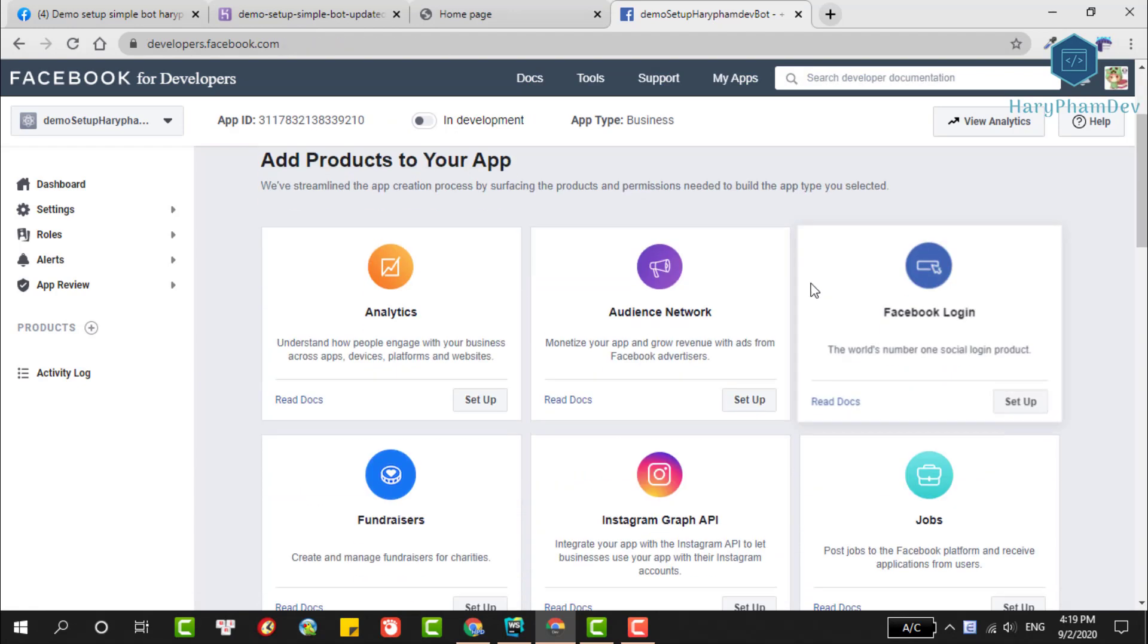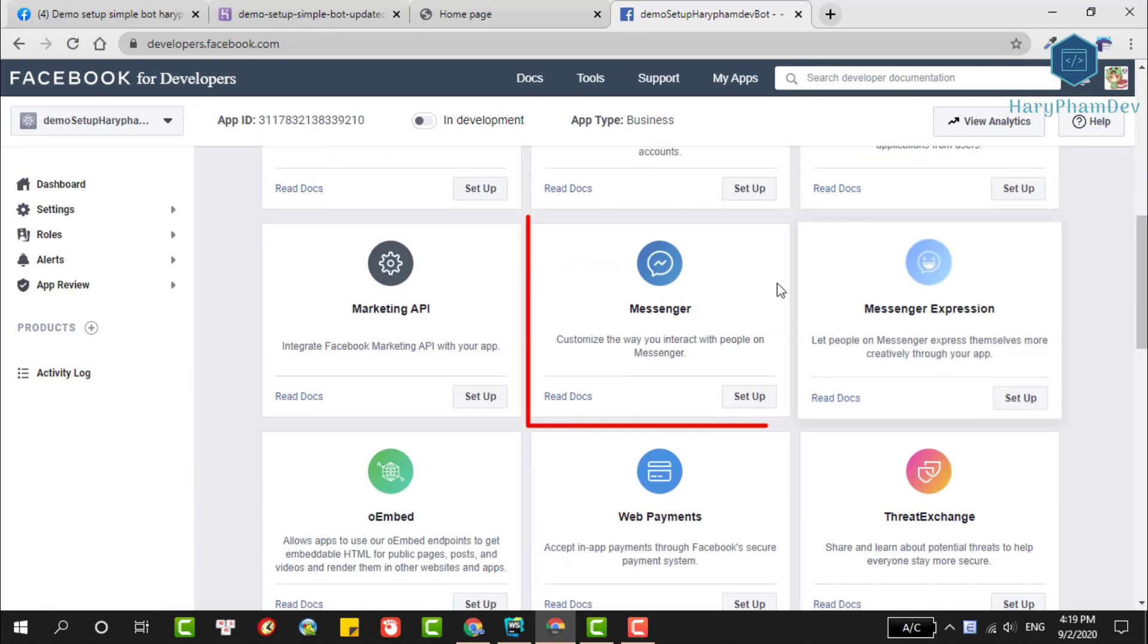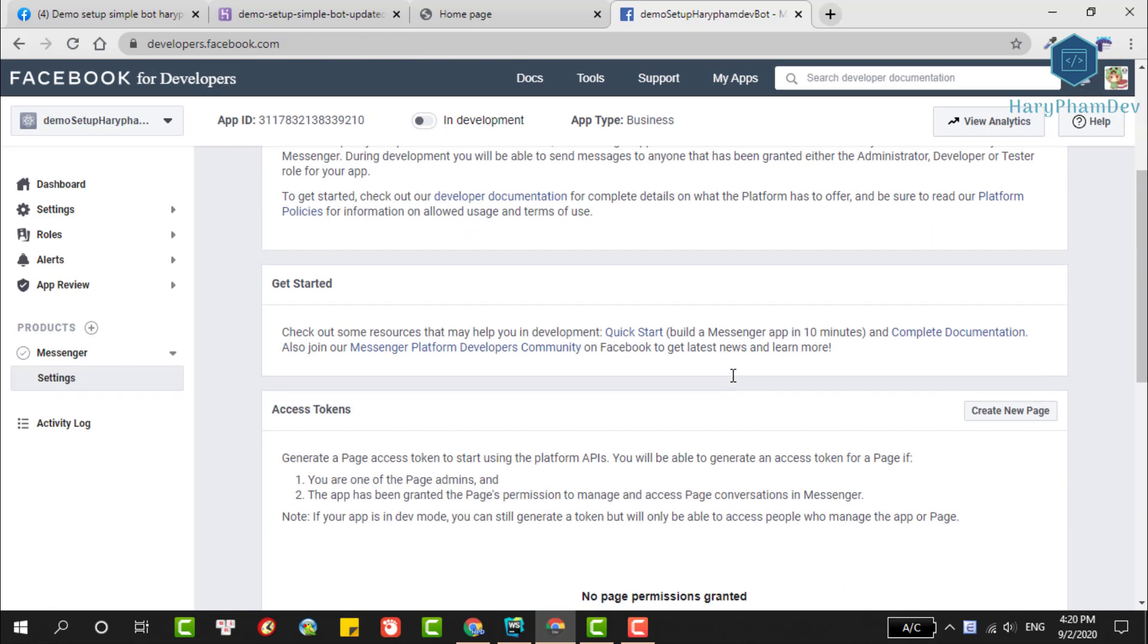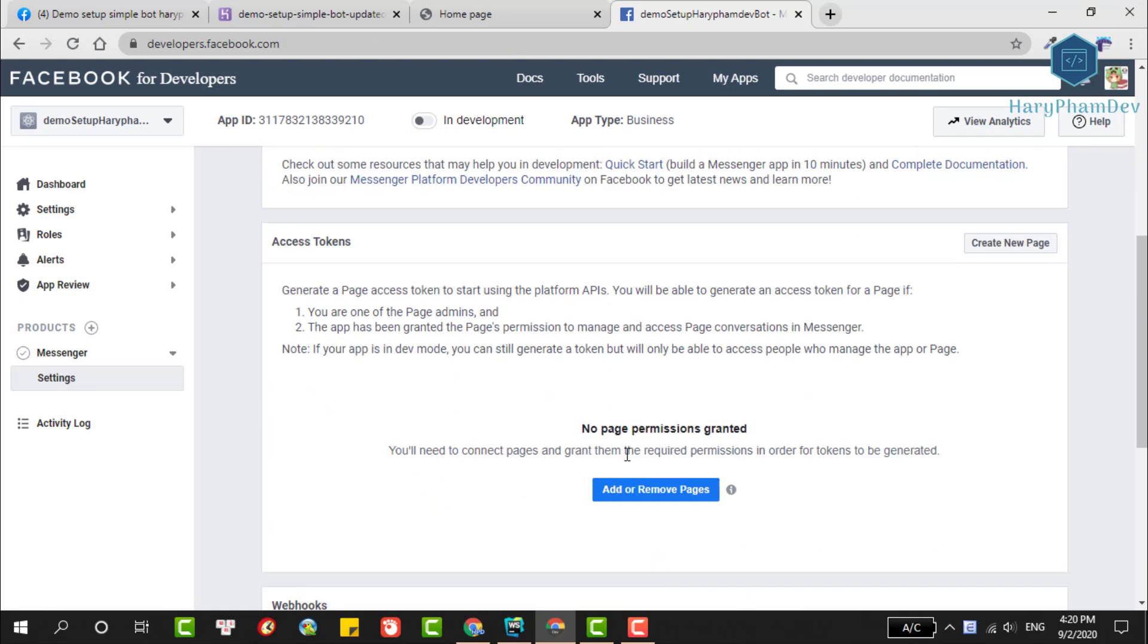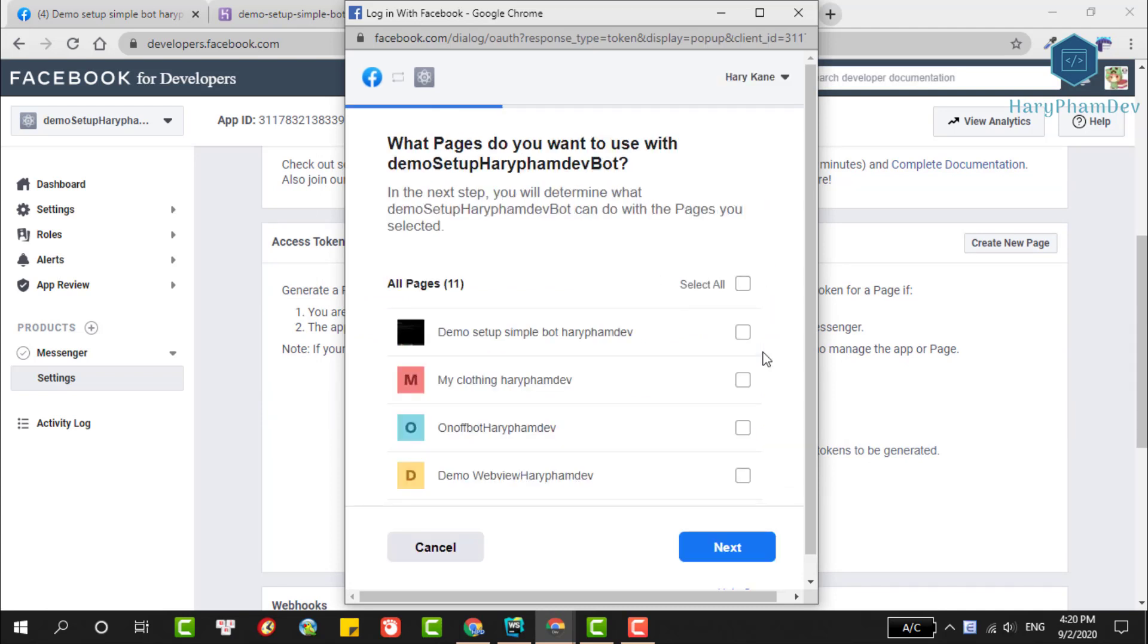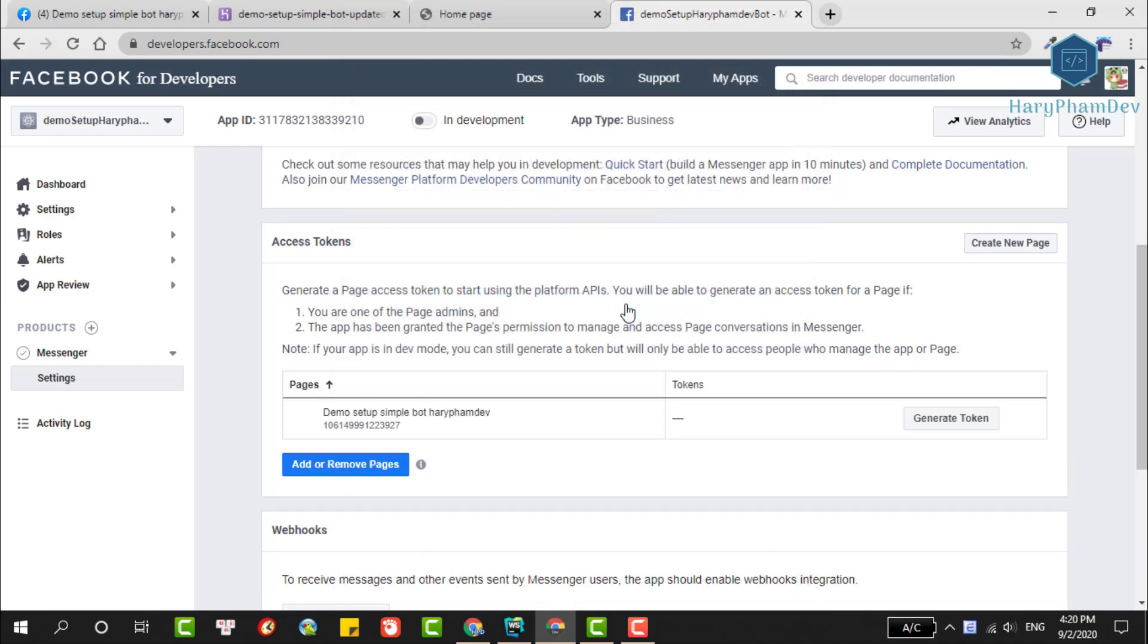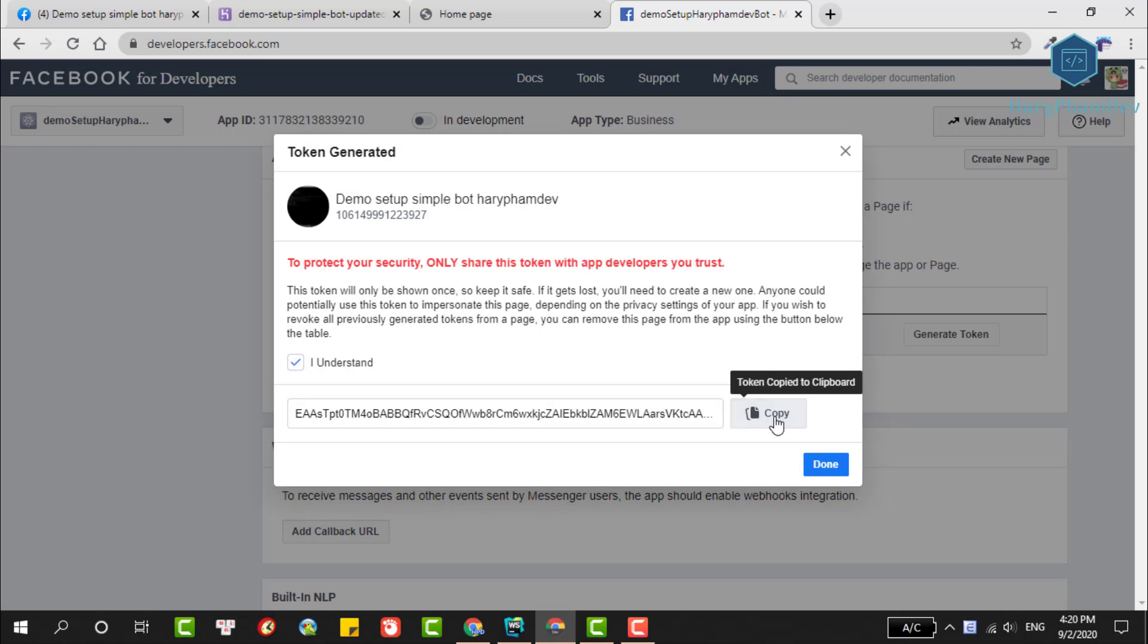After creating the app successfully, we'll need to add the Messenger product to this app. Click on Setup. In this section, first we'll make the connection between this app and our Facebook page. Select Add Facebook App, then choose the fan page we created. Press Done to finish. Once you've added the Facebook page, click this button to create a Facebook page token. We'll copy this token. The token's purpose is to allow an app to send messages to users who sent messages to our page.